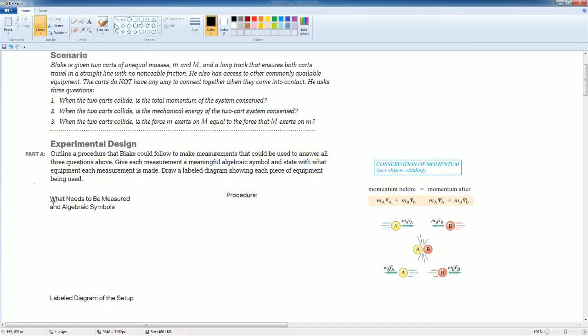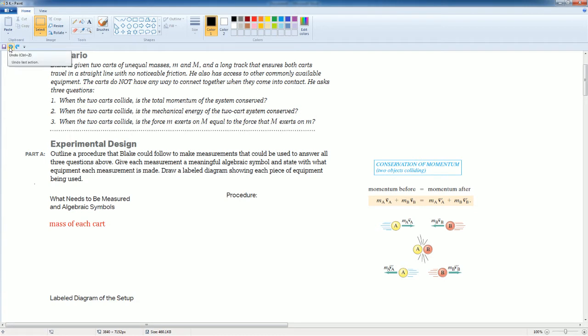First of all, we want to see what needs to be measured. First, the mass of each cart because all these require mass in each of their equations as well as the velocity.